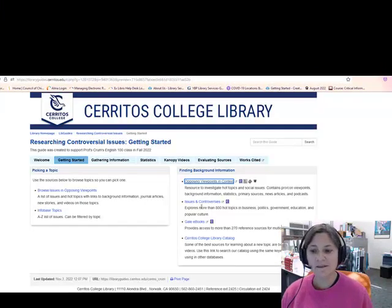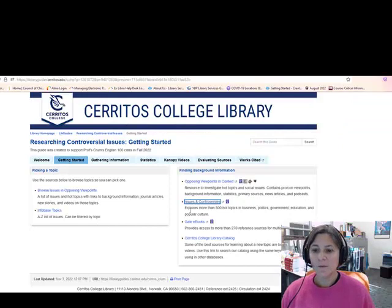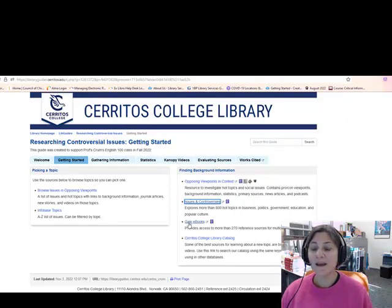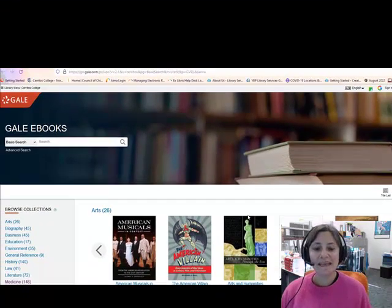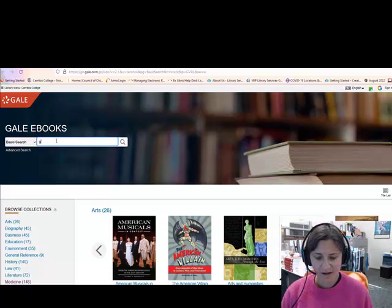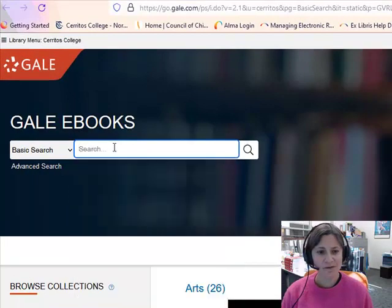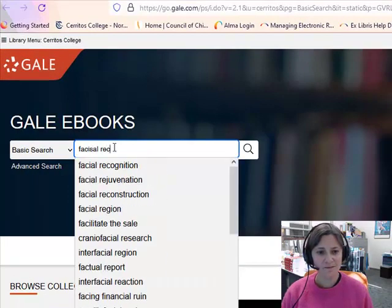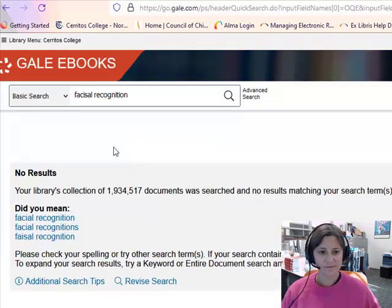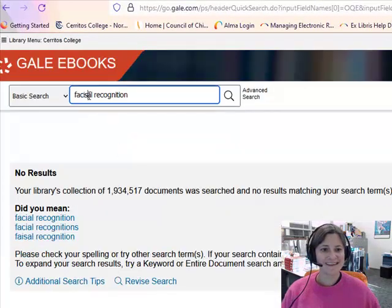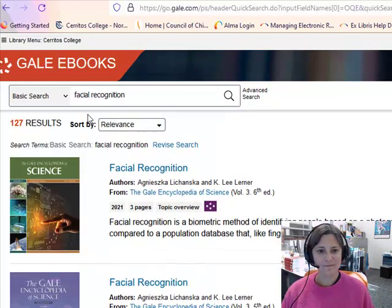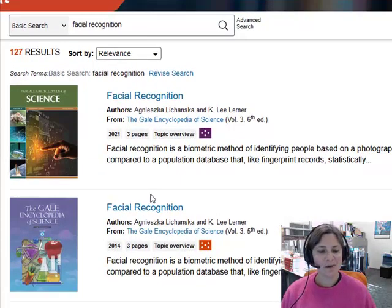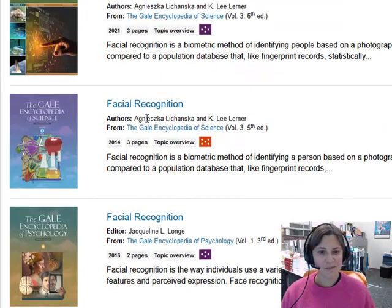We also have other databases that do similar things. Then there's Gale eBooks, which is kind of like the library's version of Wikipedia — an online reference center. So if I wanted more information about facial recognition, I can search for it and find out how it works, for example from the Gale Encyclopedia of Science.